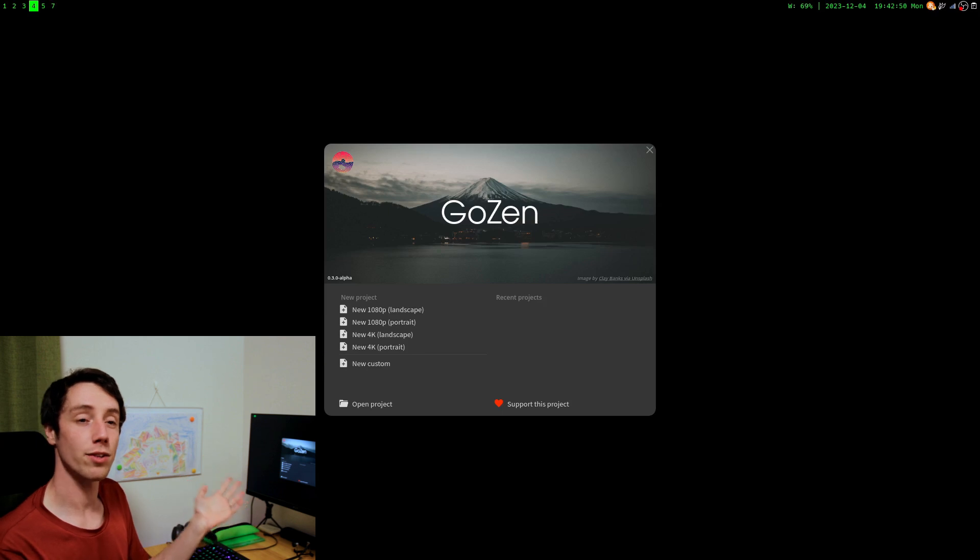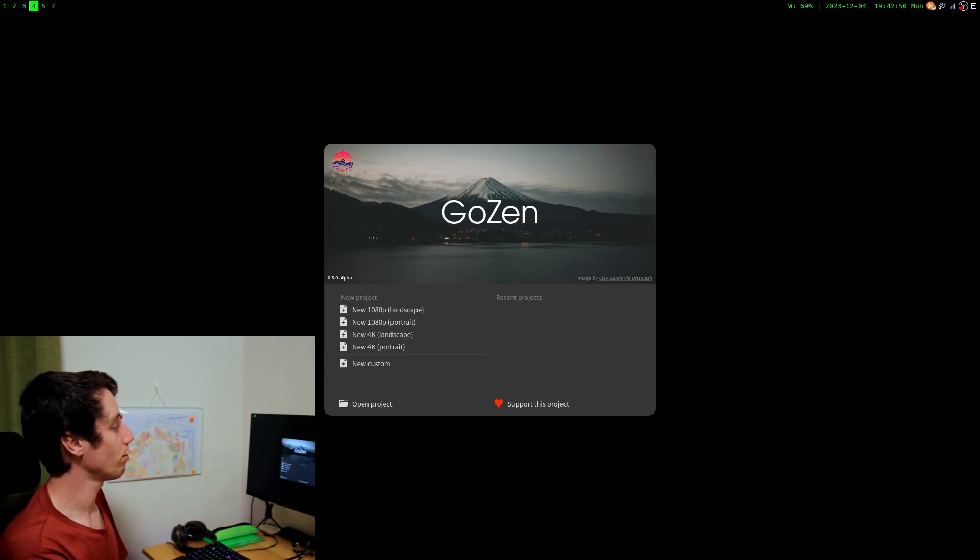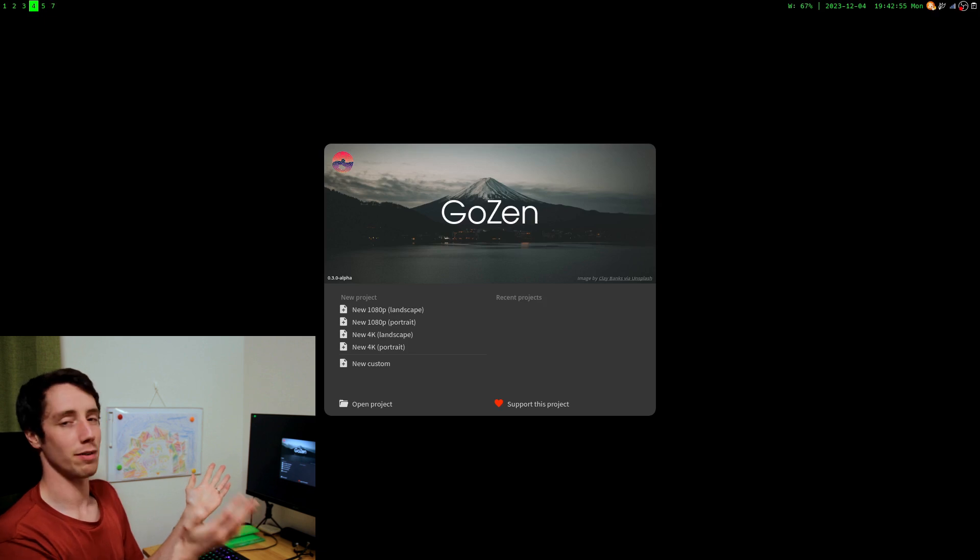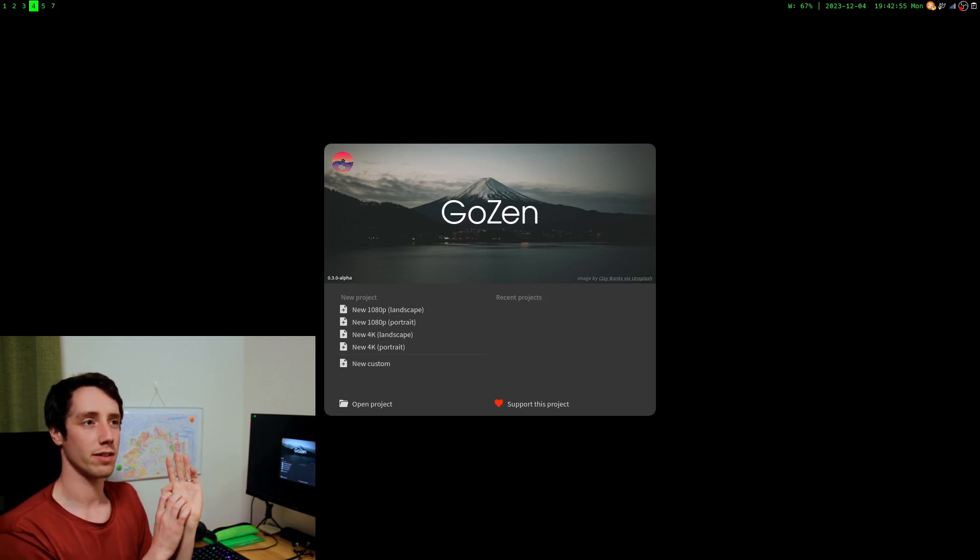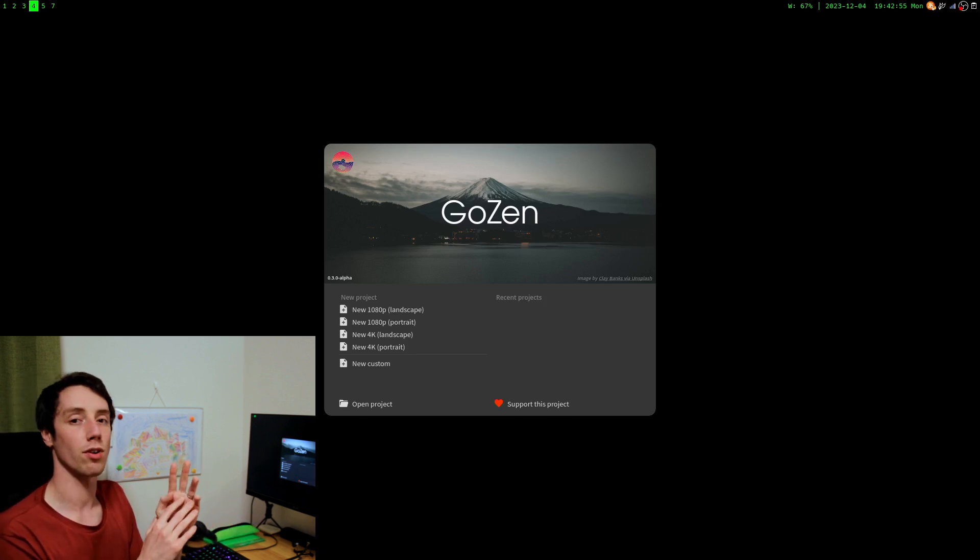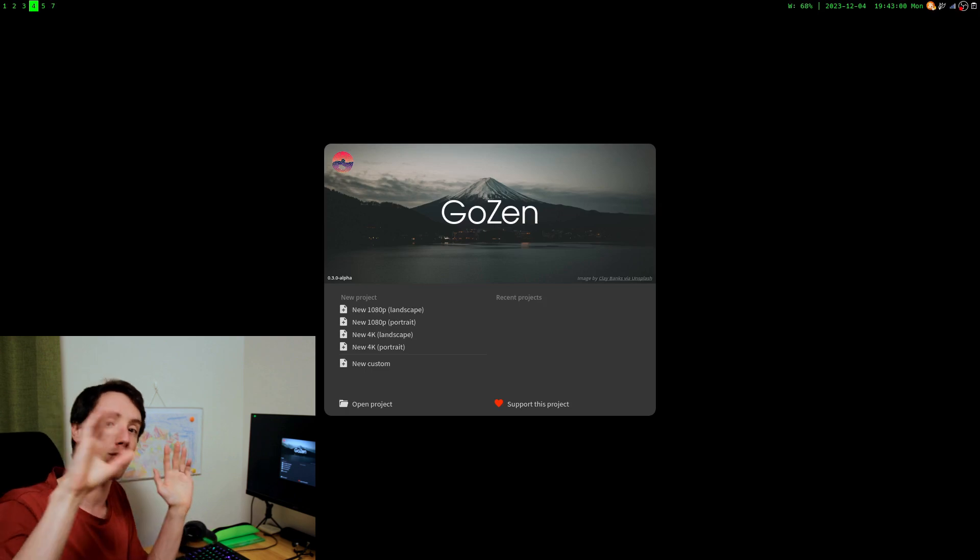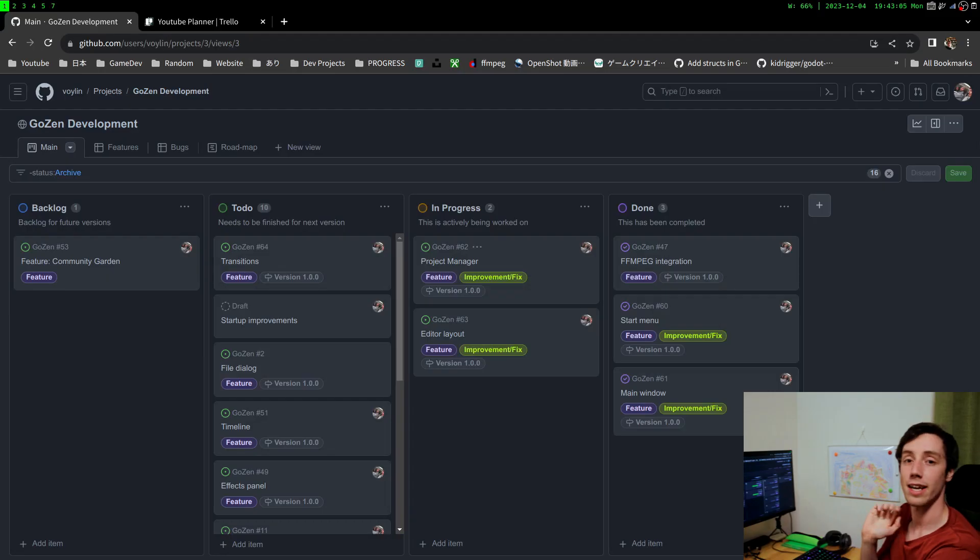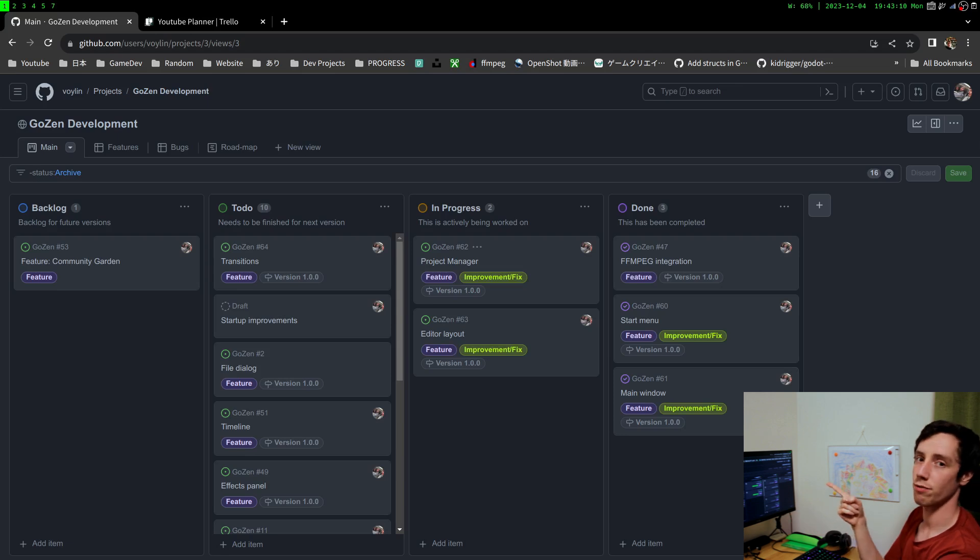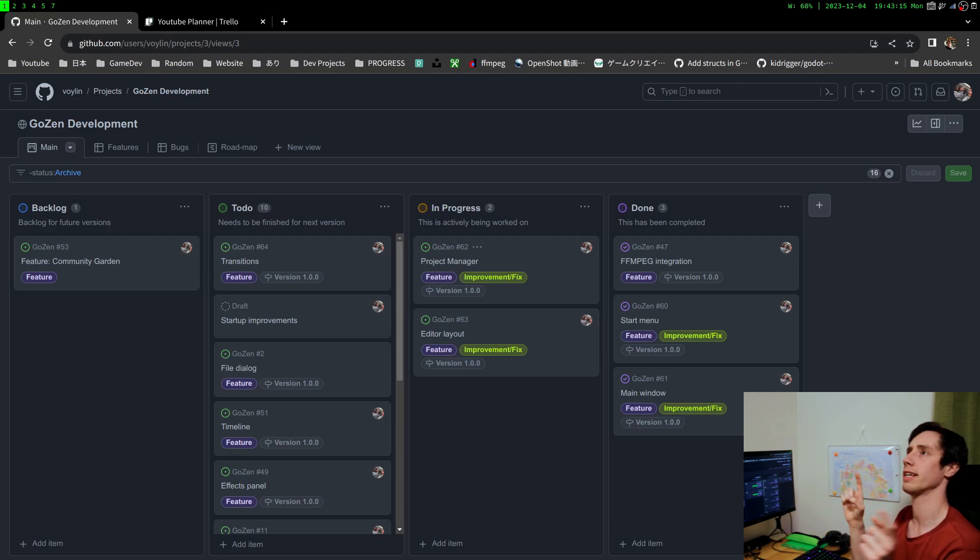So right now what you see on the screen is a new startup menu. It improved a little bit compared to before because after I got FFmpeg stuff done, I started working more on the overall structure of the Gozen project. Let's take a quick look at our project page, which you can find on the GitHub repo of Gozen, link in the description.